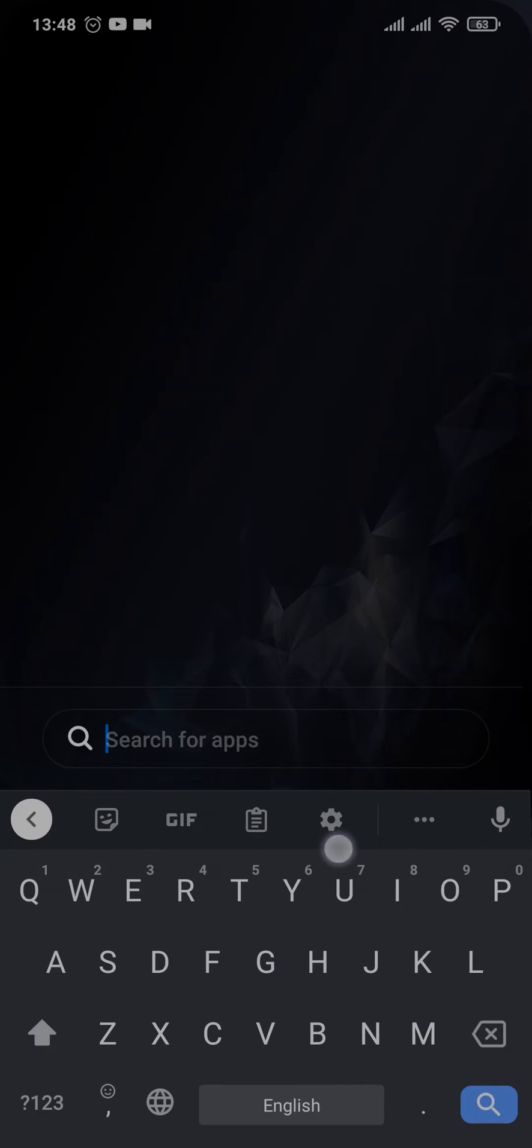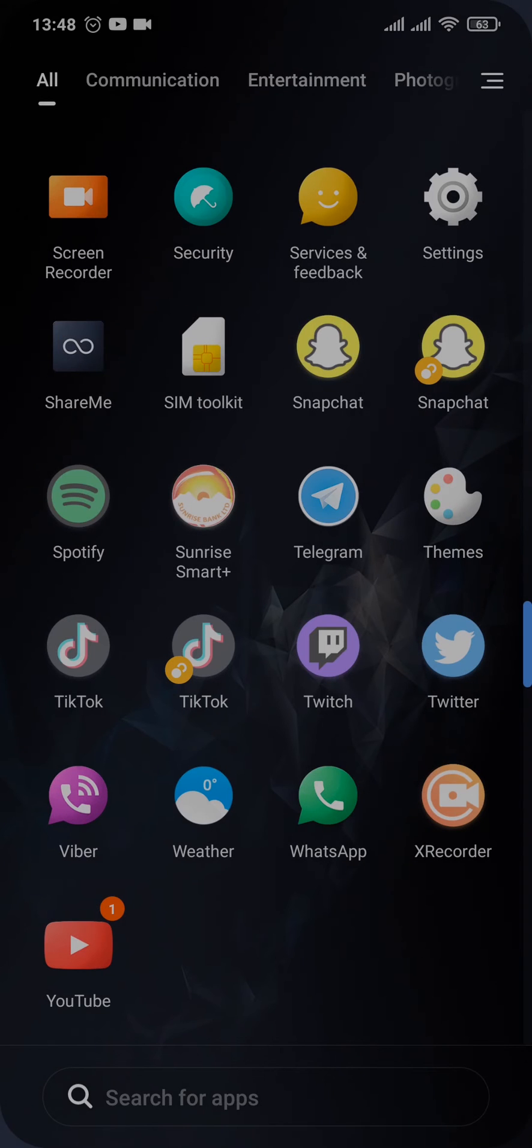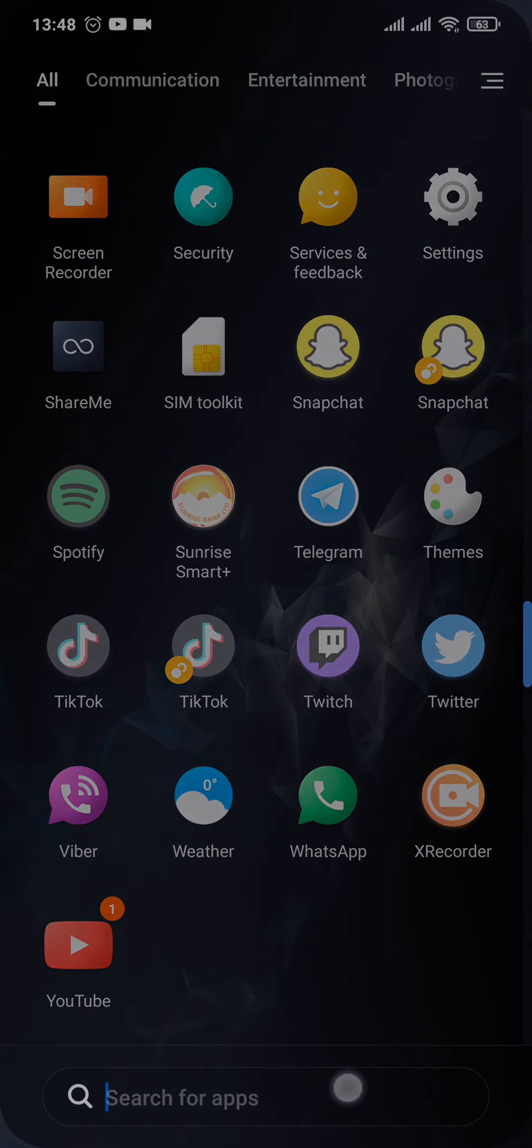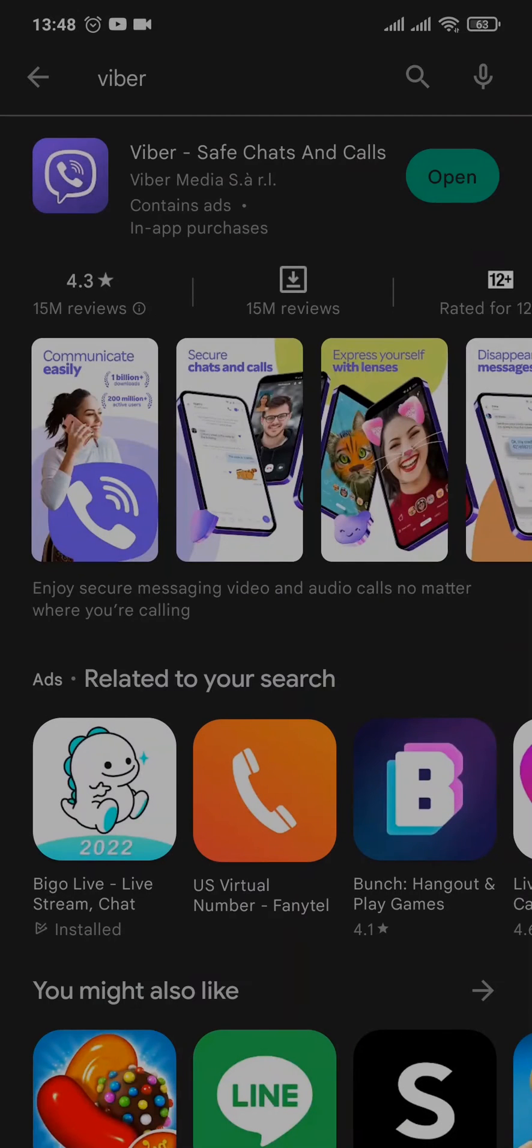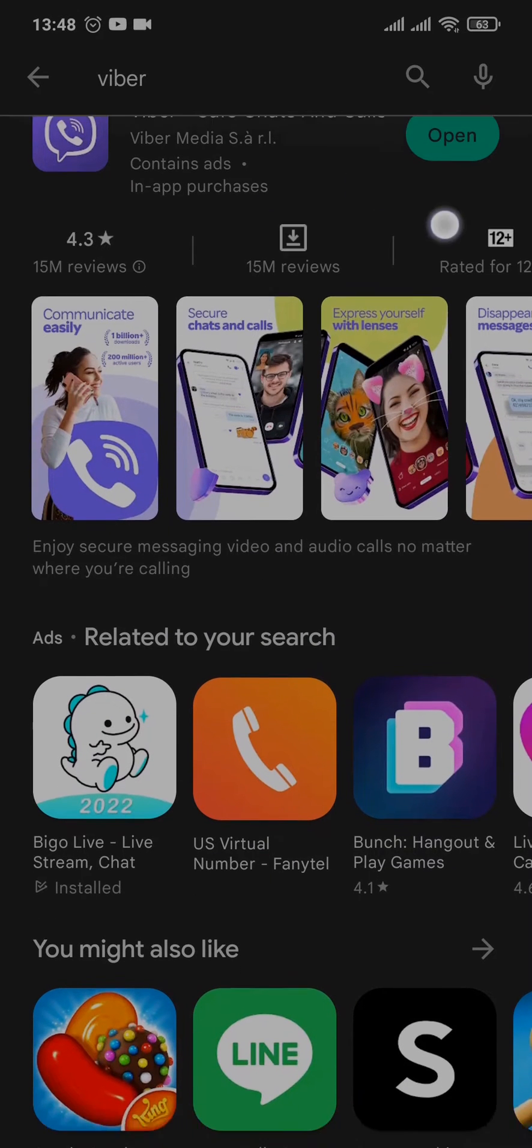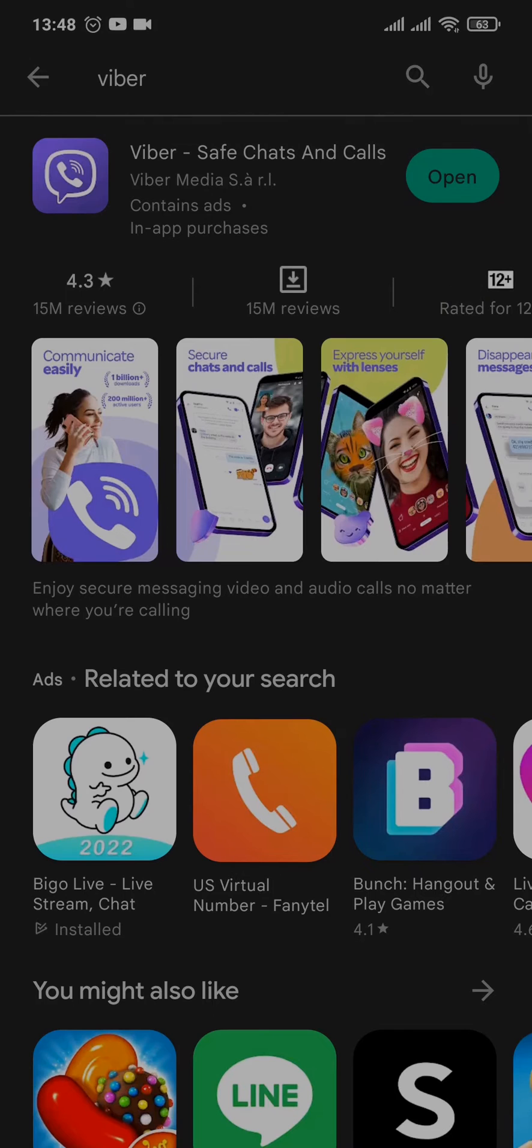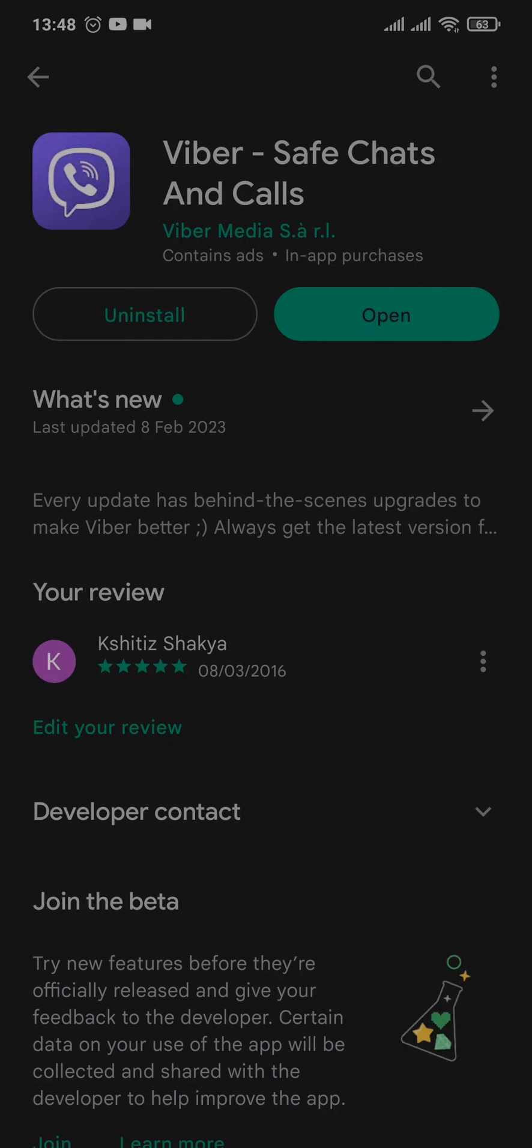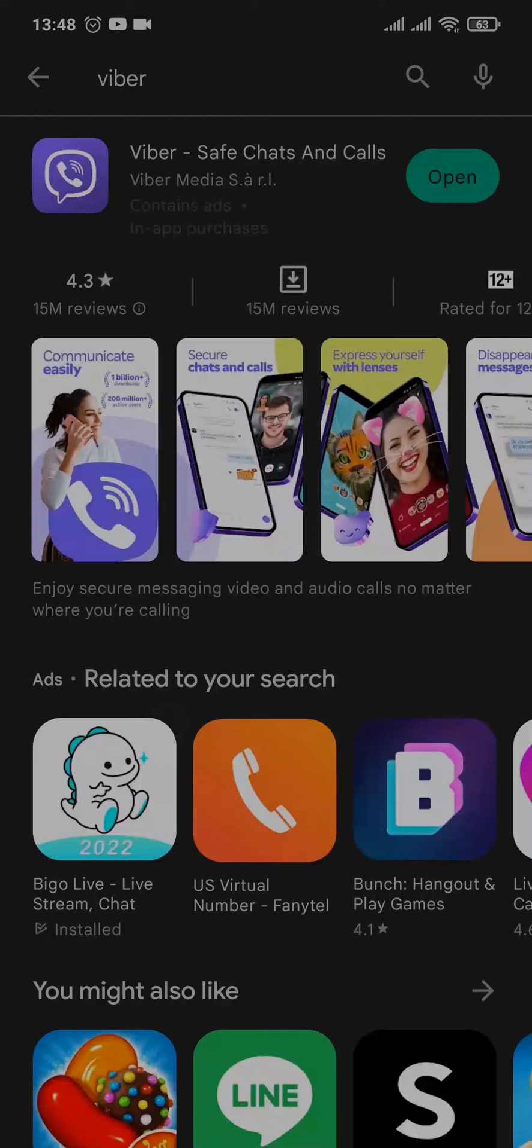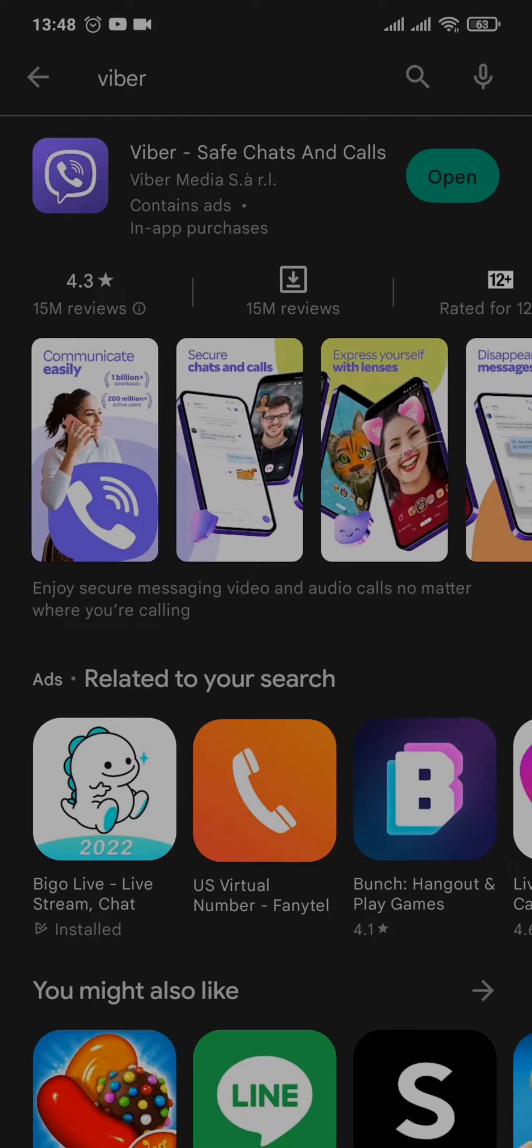And search for Viber. If there are any new updates, you can just tap on Update and update the app. Updating apps helps to fix these kinds of issues which may be causing the problem. Once you update the app, if your problem still is not fixed...